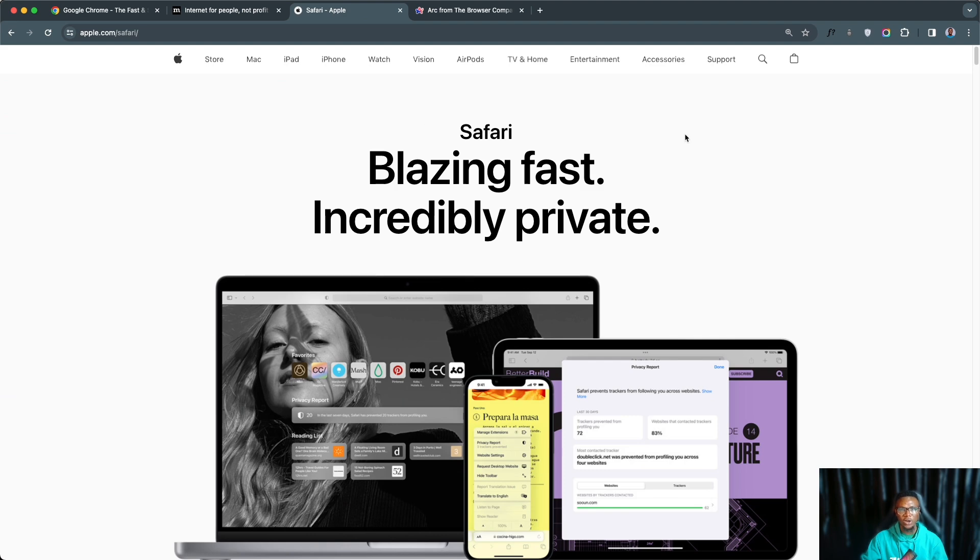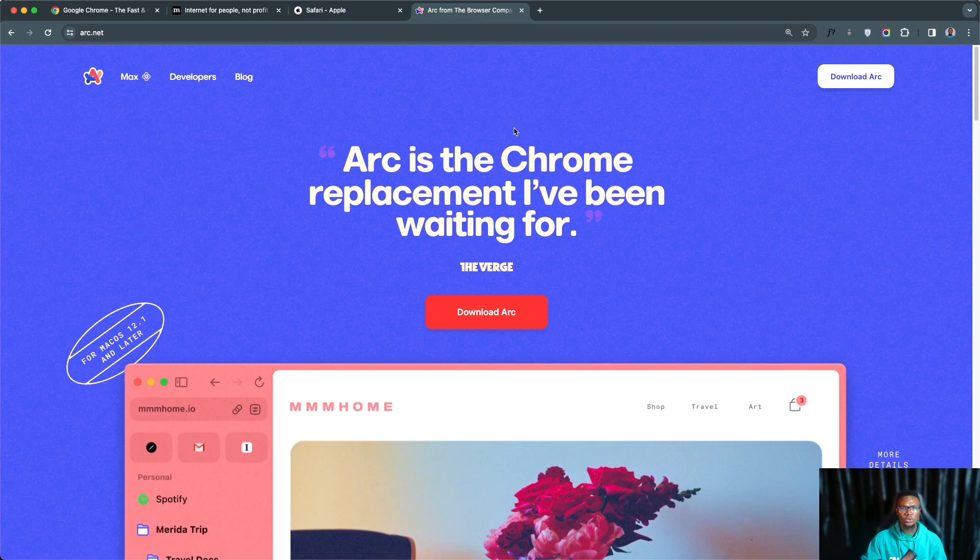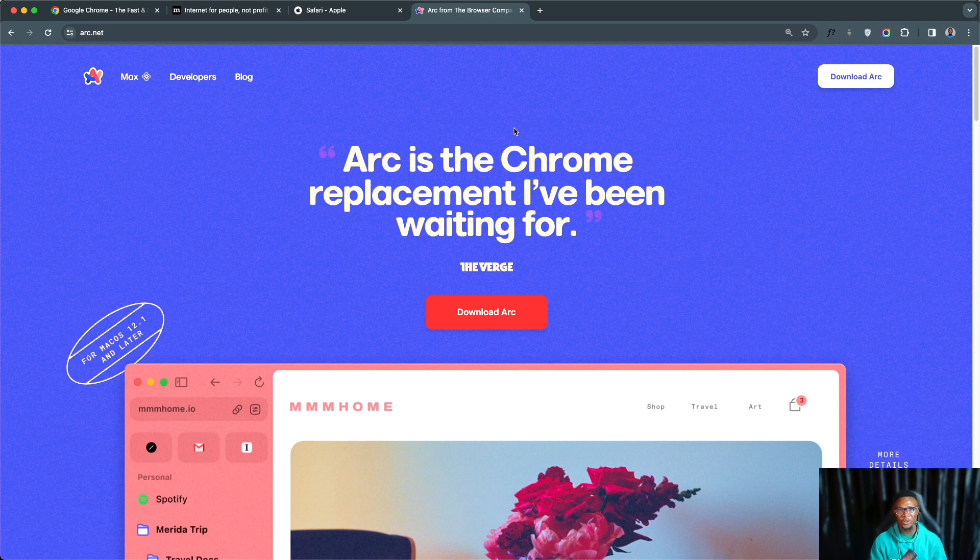We also have the Safari browser which comes along with any iOS operating system, and lastly we have the Arc browser which is an alternative to Chrome. There are also other browsers out there. Depending on your preference and what you are building and maybe the numbers of your audience that are using the browser, you might also want to include it as well.